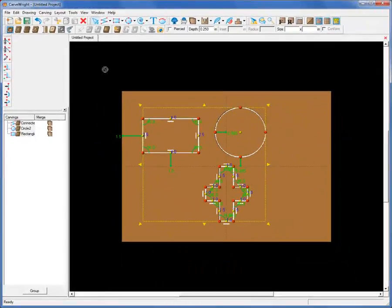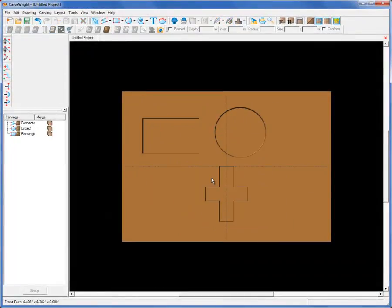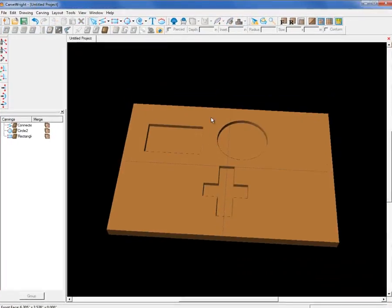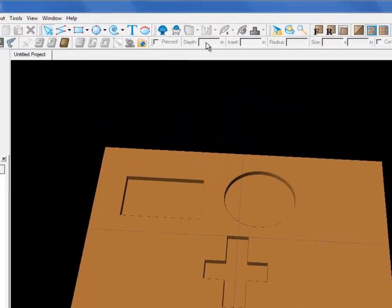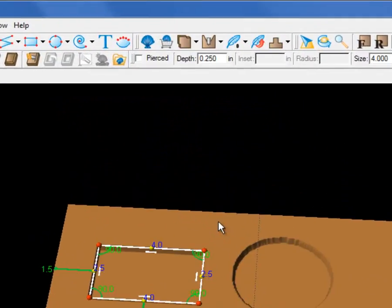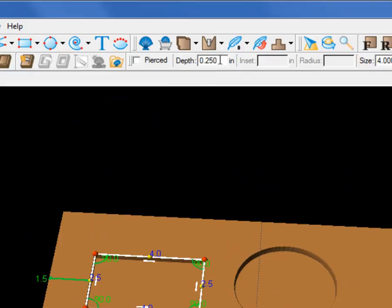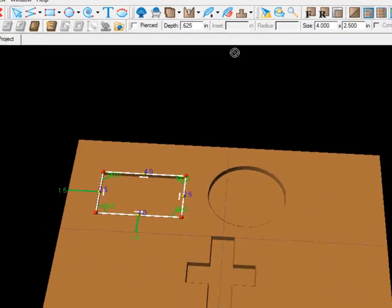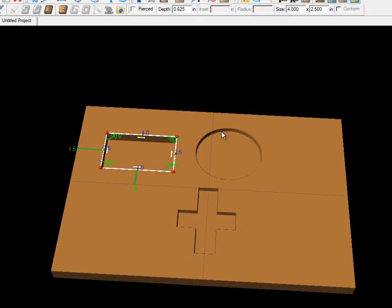The default depth of a Carve Region is a quarter inch, or .25 inch. I can select each individual shape and change the depth by typing in a new value for each one of them, and then pressing Enter on the computer keyboard.